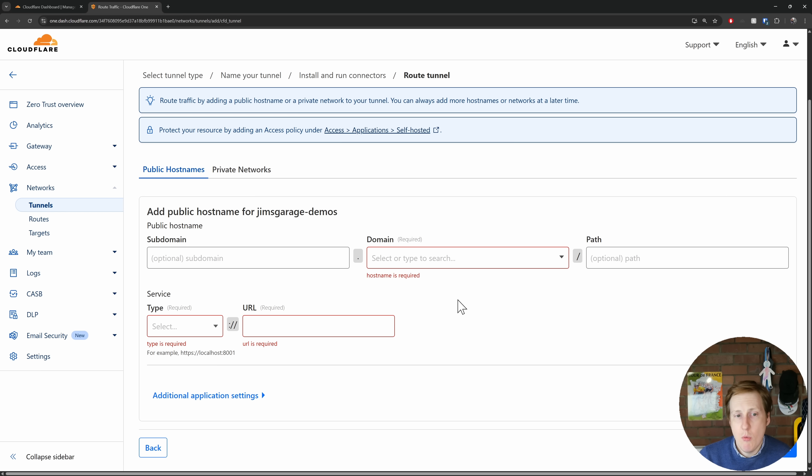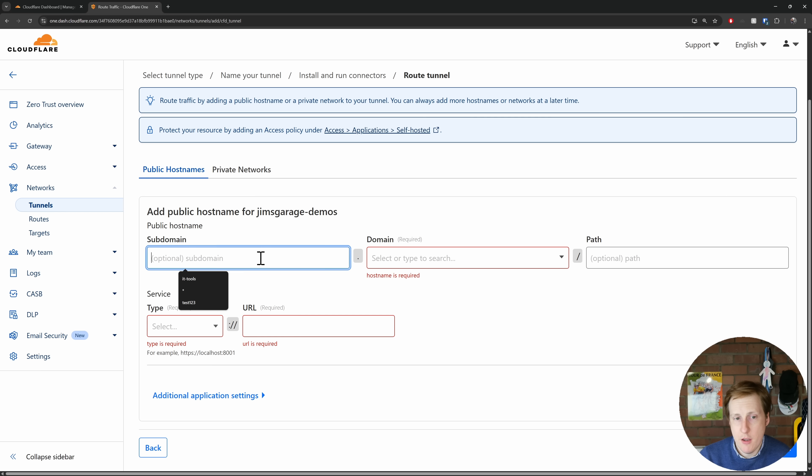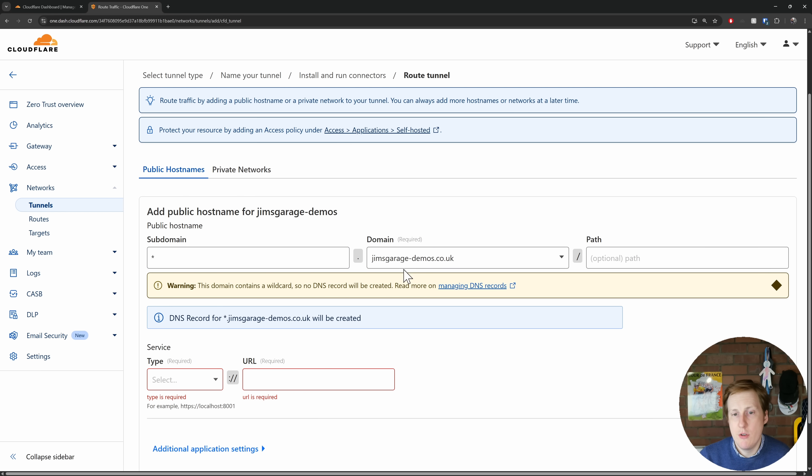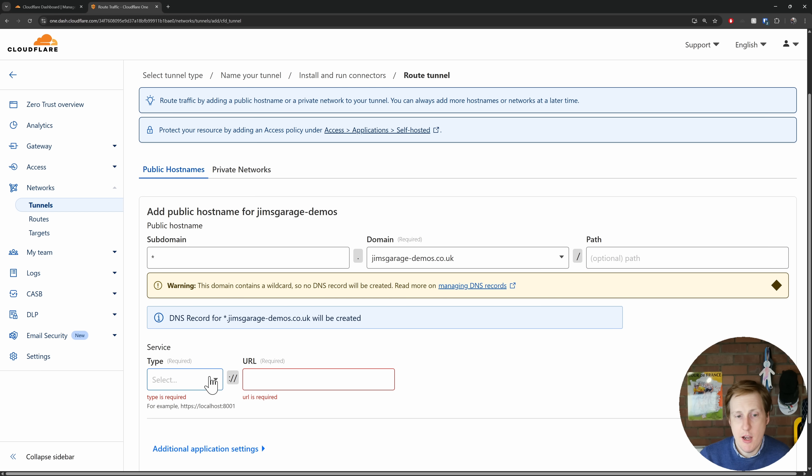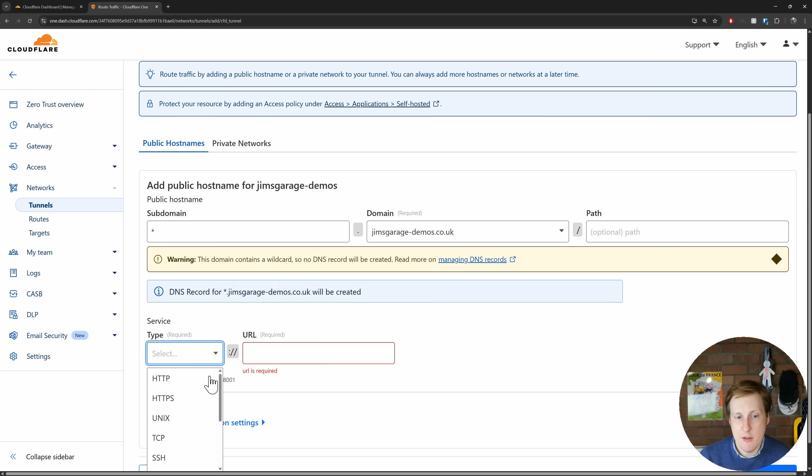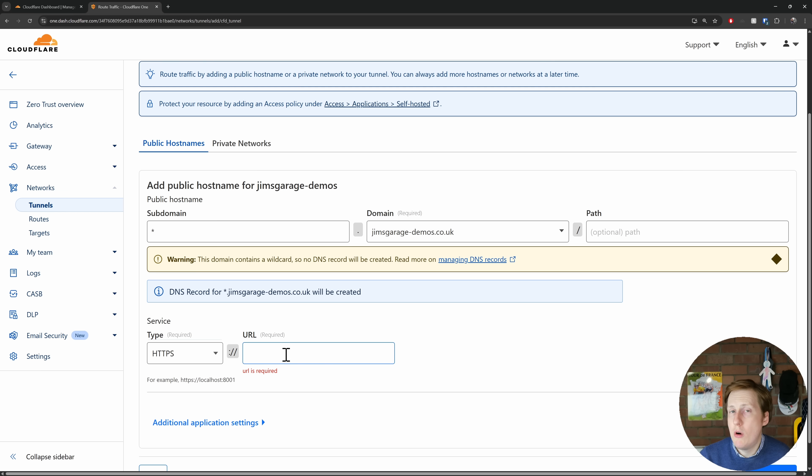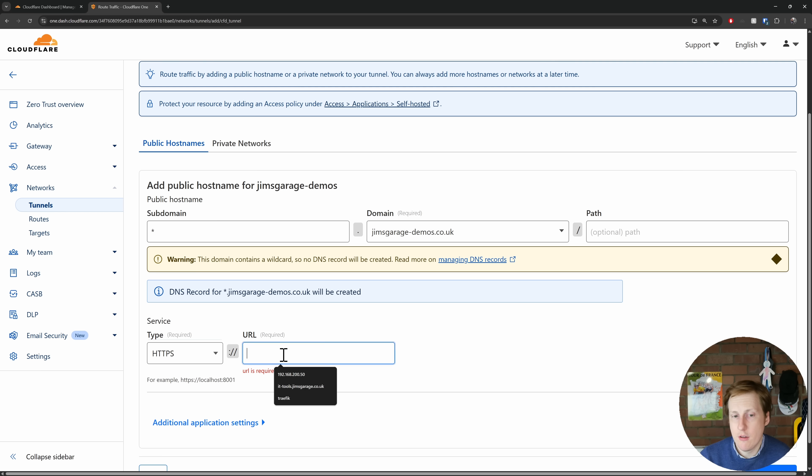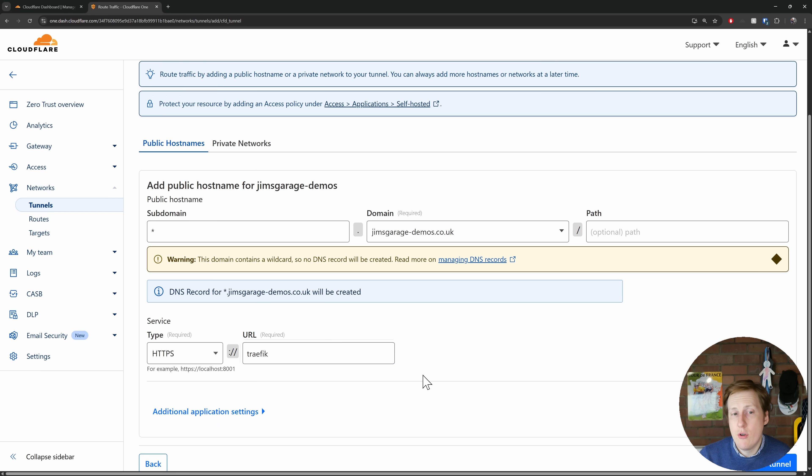So what we're going to do here is create a wildcard. I pulled down a wildcard certificate in my previous video for Traefik. So in here we're going to put an asterisk. It's going to point to jimsgaragedemos.co.uk. We're going to leave the path as empty. The type is going to be HTTPS, and then the actual URL is going to be the name of your Traefik container, i.e. the proxy itself, which in my case is just Traefik. So a completed record for my setup will look like this.